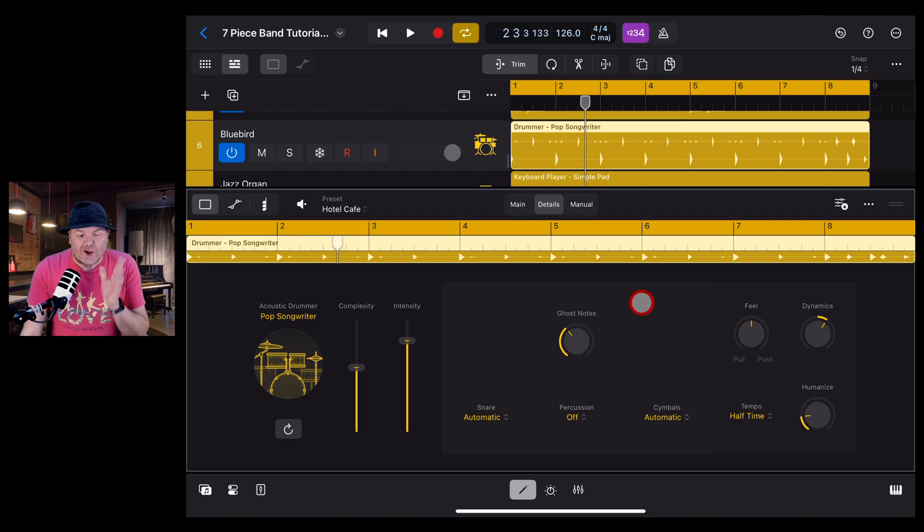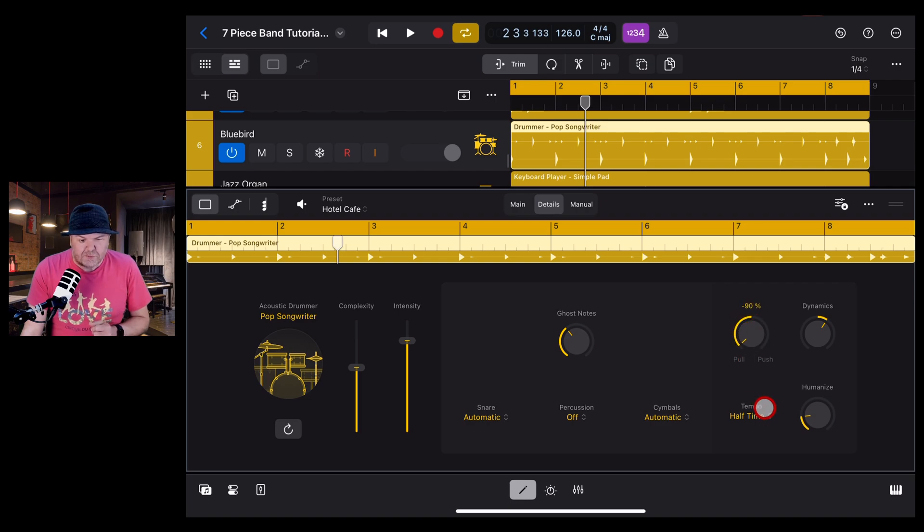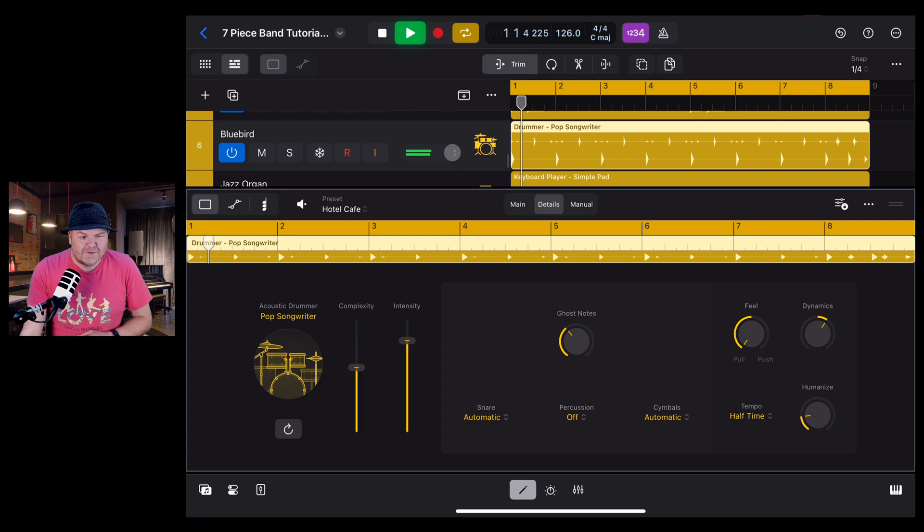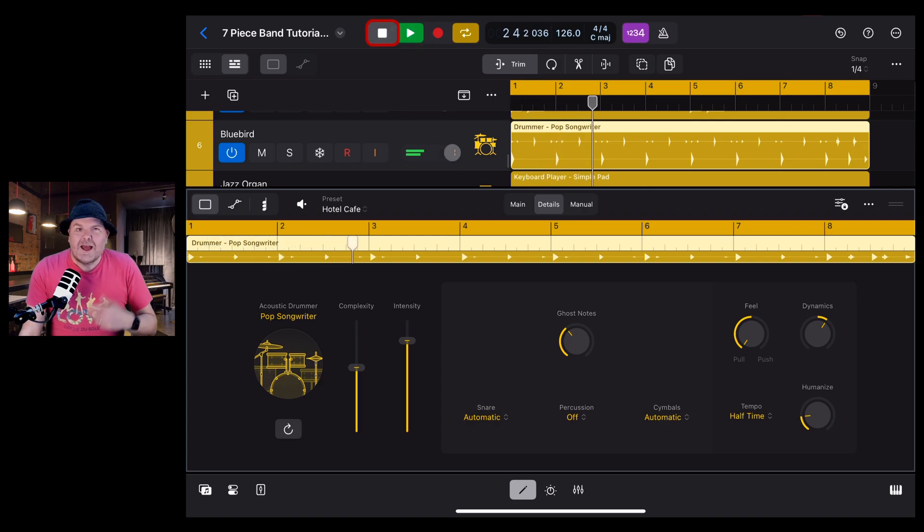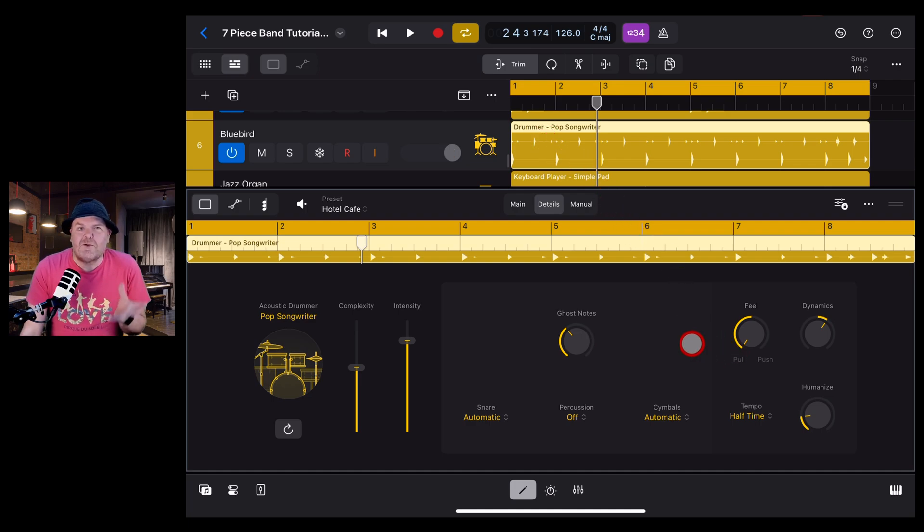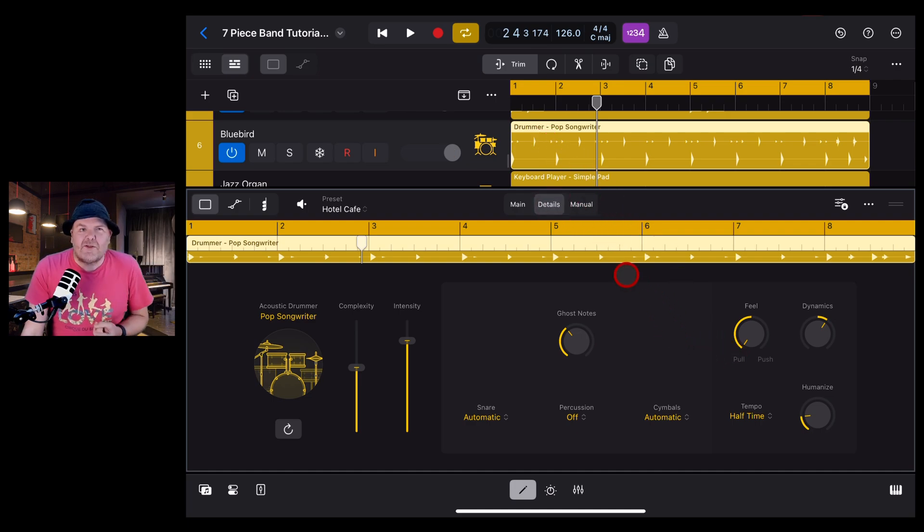If we double tap this one to bring it back to zero, let's take a listen now. Much better. If we go the other way all the way around to pull, then it's going to do the opposite. Let's take a listen now.